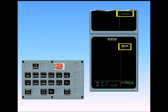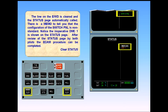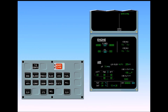Notice the inoperative DMC-1 is shown on the status page. After review of the status page by both pilots, the ECAM procedure can be completed. Clear Status. The cruise page is displayed on the lower ECAM screen and the ECAM control panel has no lights on it. A boxed status message appears on the EWD to remind you that there is a message on the status page.